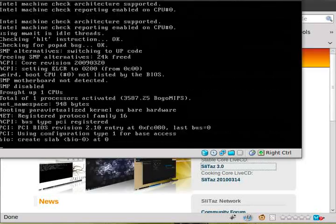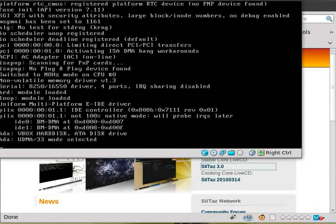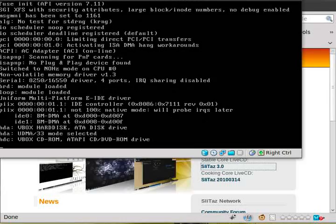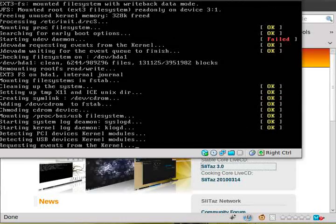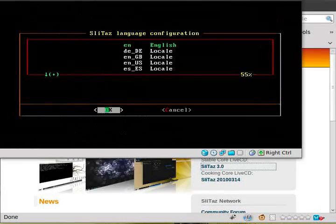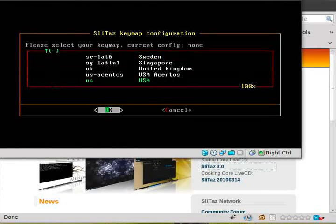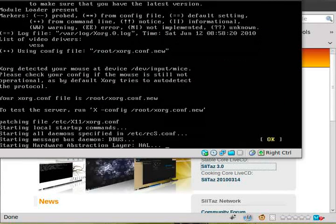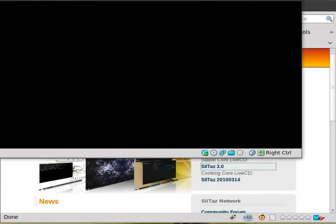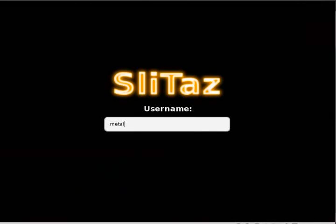And we are now booting. No fancy boot screen like you get on a lot of other distributions, but I prefer it like this. You can see what's going on. Once again, we'll click English, USA. And here we are.